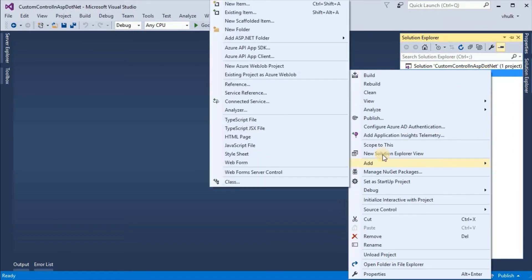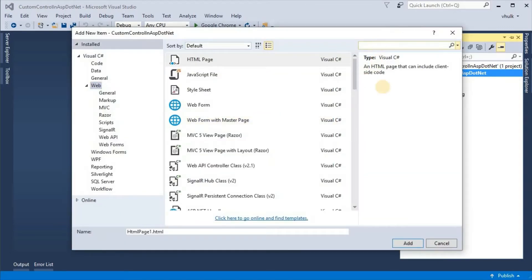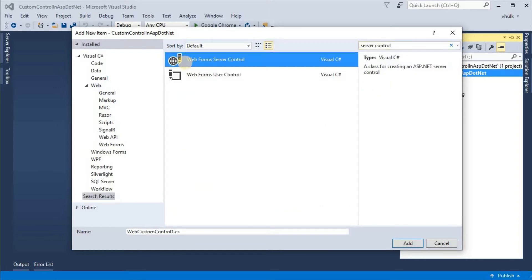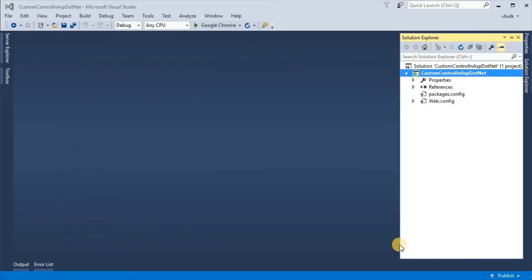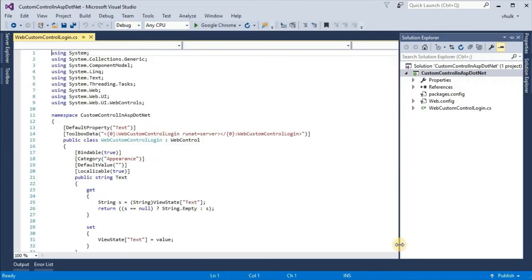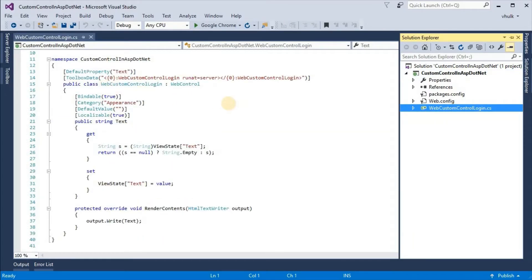Right click and Add New Item. Here, type 'server control', select Web Forms Server Control, and give it a name — for example, 'custom control login.cs'.